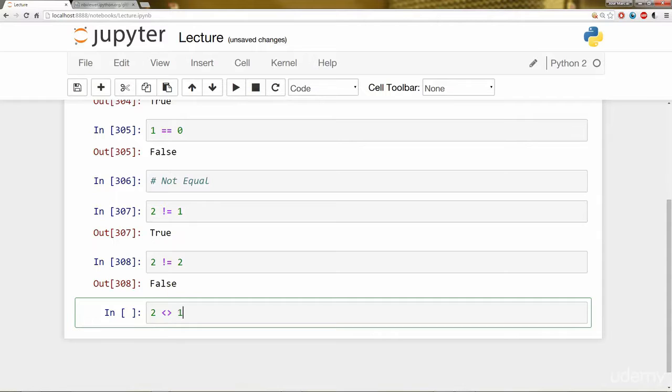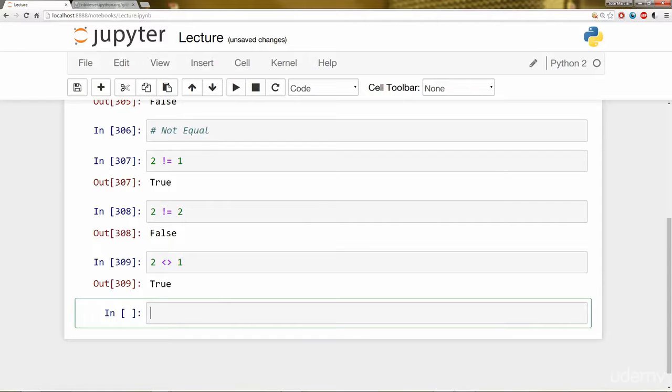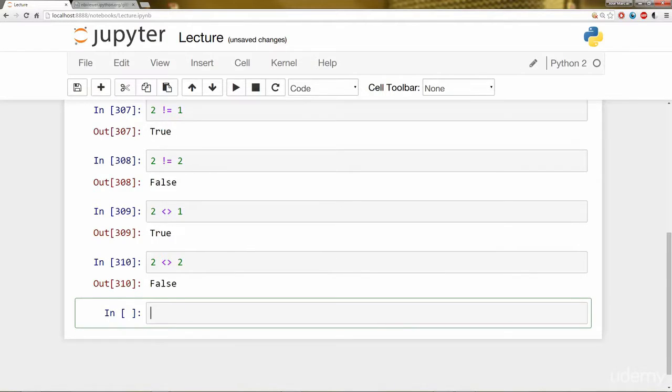Remember we have the other way of saying it, which isn't as common, but we can still use it, which is the less than or greater than sign put back to back. So is 2 not equal to 1? That's true. Is 2 not equal to 2? That's true. Or I mean, excuse me, that's false. 2 does equal 2.